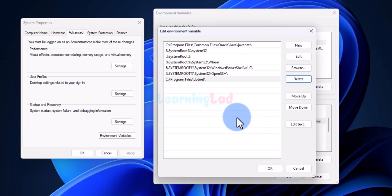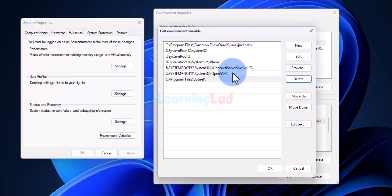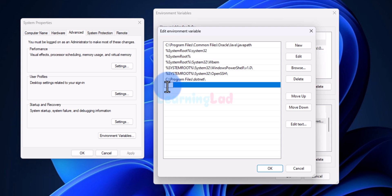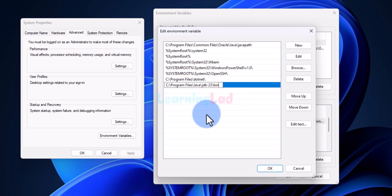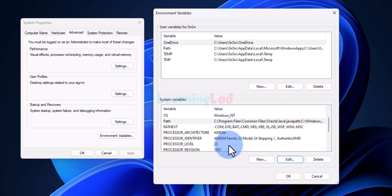Then click Edit. Here you have to look for an entry that looks something like 'Program Files\Common Files\Oracle\Java\javapath'. If this entry is already present then you don't have to do anything. If it is not there, click New and paste the path you copied earlier. After that click OK, and this will set the PATH environment variable.